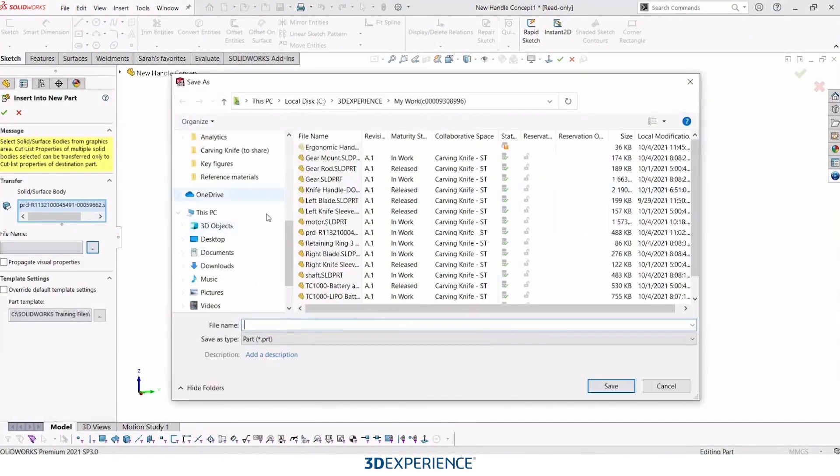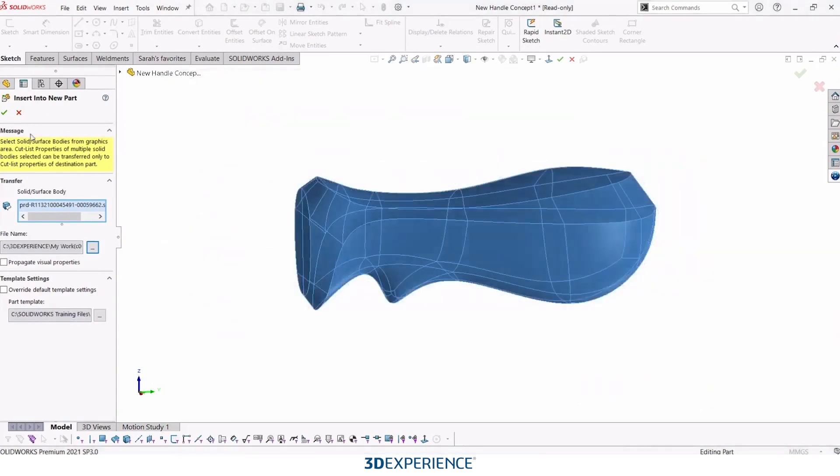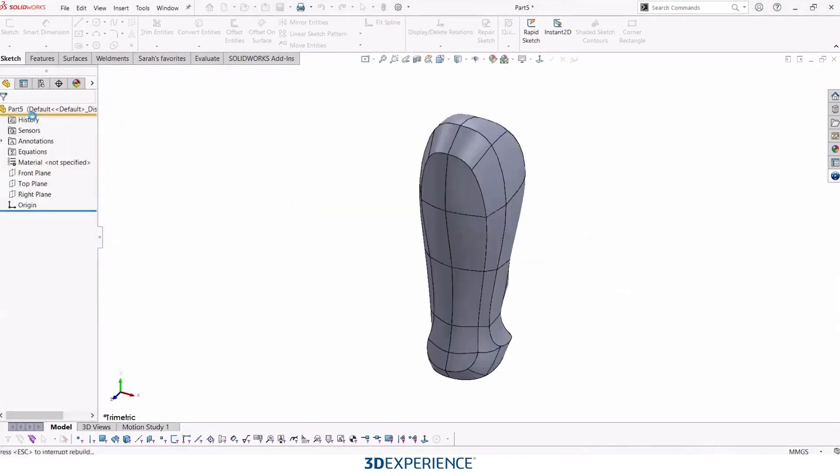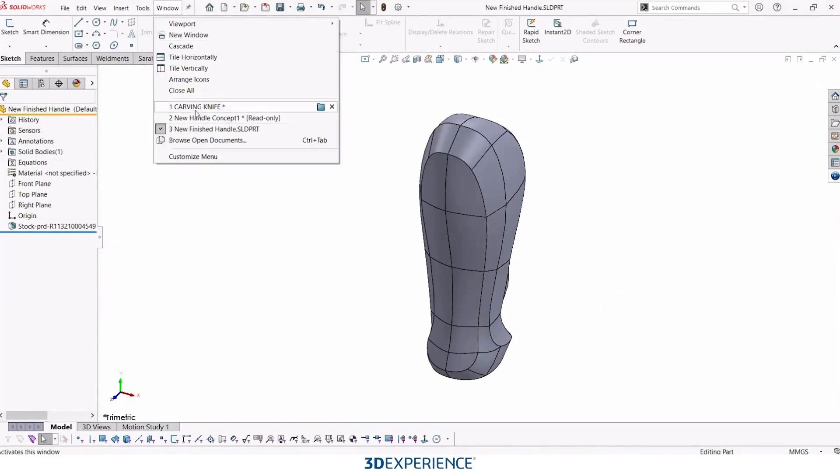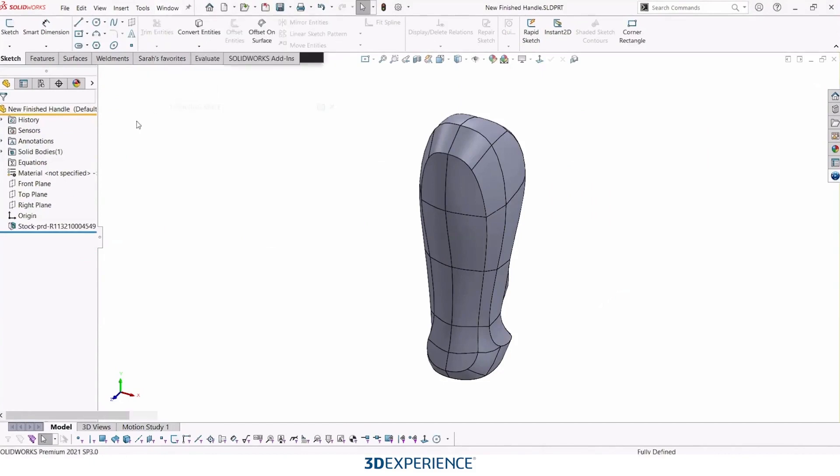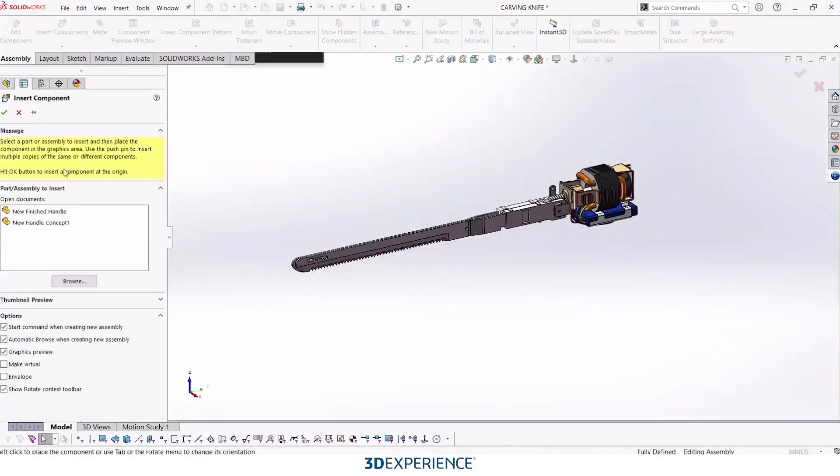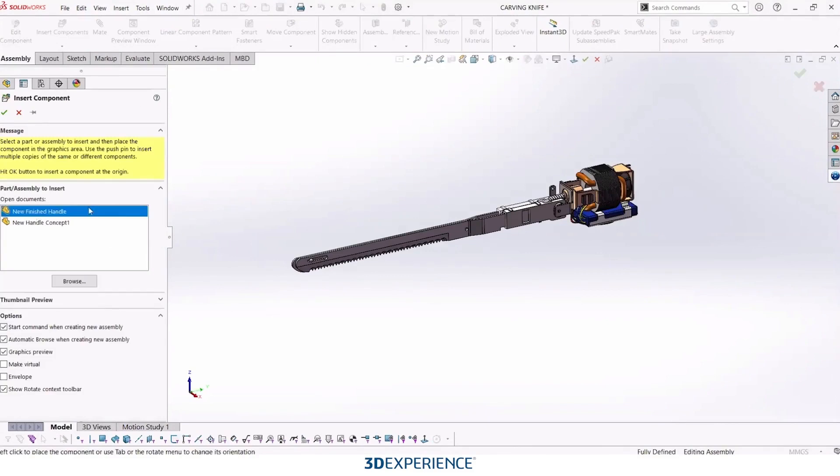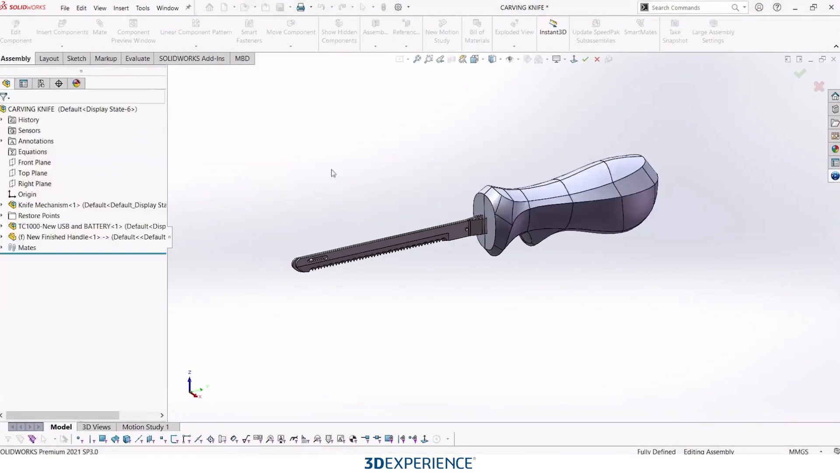We'll save this here in our 3D experience local area. This will be called our new finished handle. And then we'll just make sure that gets placed on the origin. We can take this component and insert it back into our carving knife full assembly and see how that fits in.